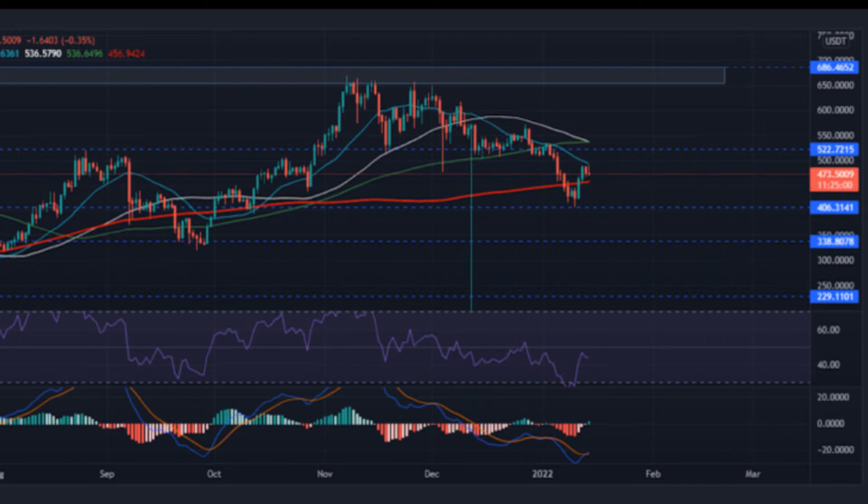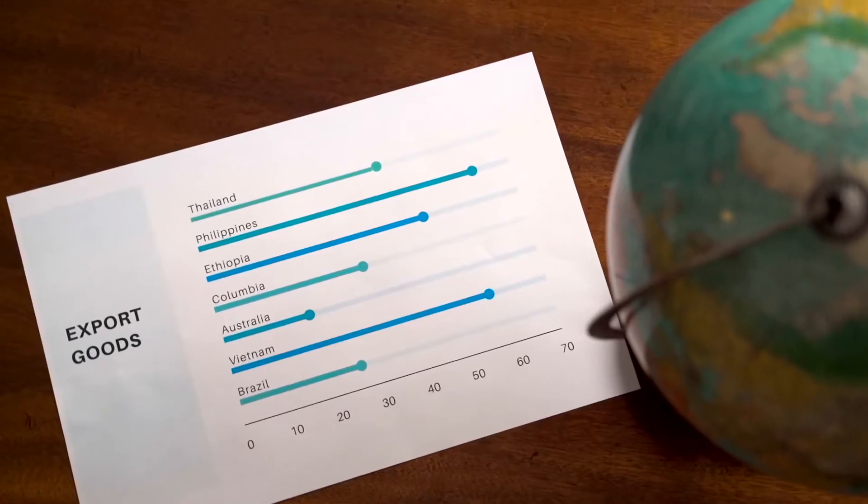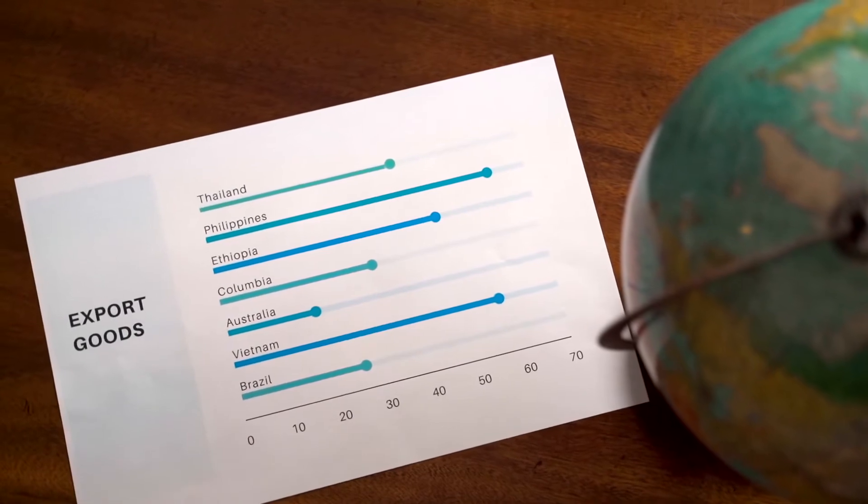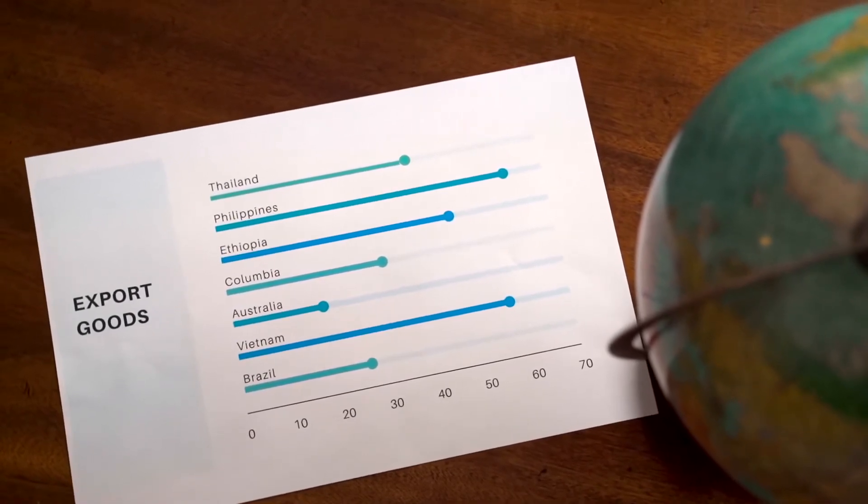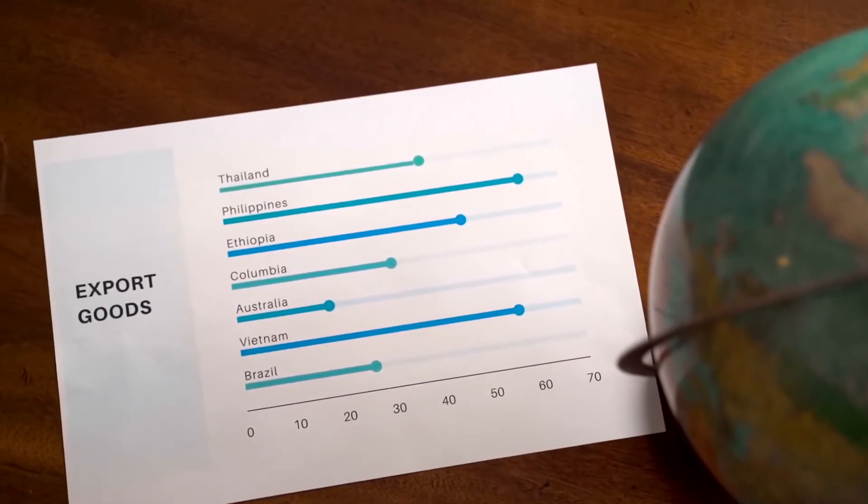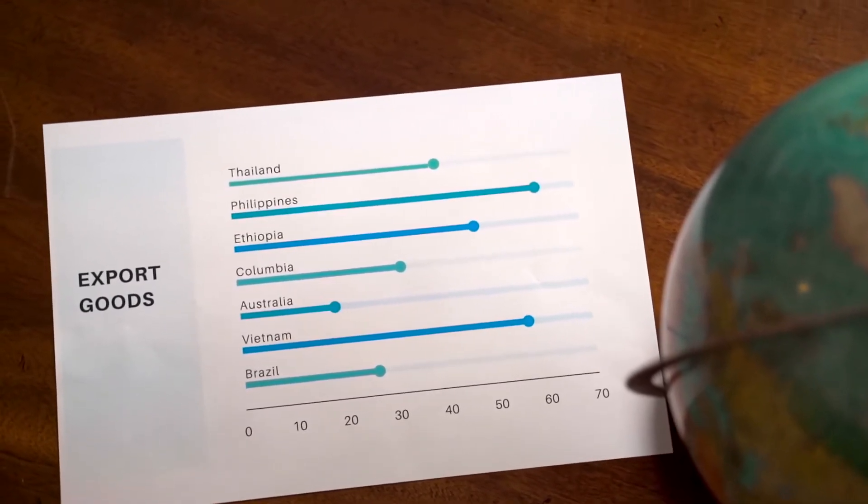The price of one Binance Coin is expected to reach a minimum level of $2,097.43 in 2025. The BNB price can reach a maximum level of $2,428.20 with the average price of $2,154.49 throughout 2025.